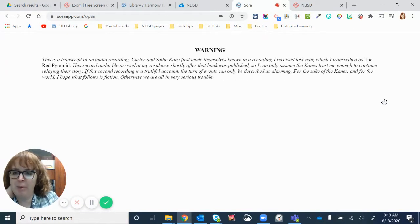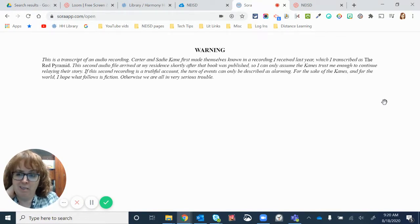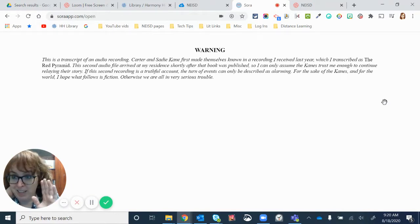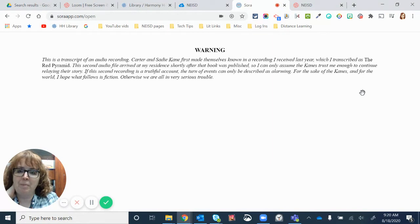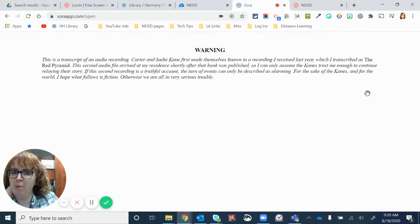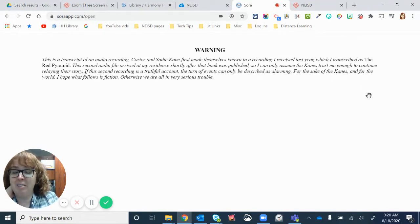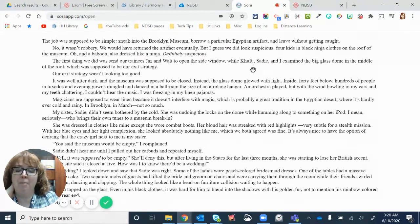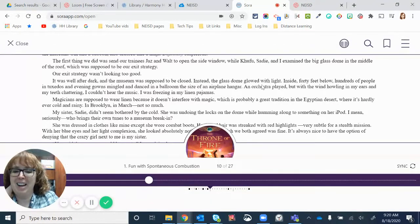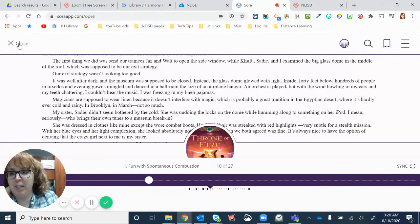Warning, this is a transcript of an audio recording. Transcript. Not sure what that means, but I'm going to keep going. I'm pretending I'm a student. I do know what it means. Carter and Sadie Kane first made themselves known in a recording I received last year, which I transcribed as the Red Pyramid. Obviously, they're talking about other books. But as you can see, this one does have some really high level vocabulary. So it's not going to be for everybody. That's only going to see a couple of the pages to give you an idea if you like the book.